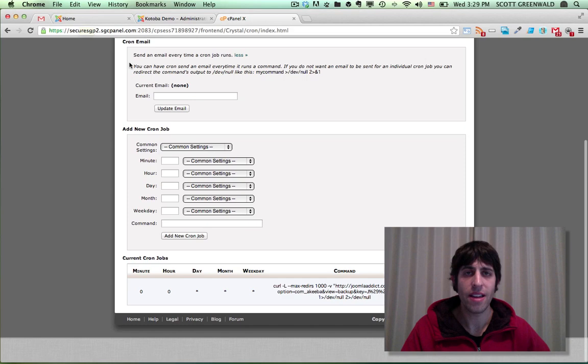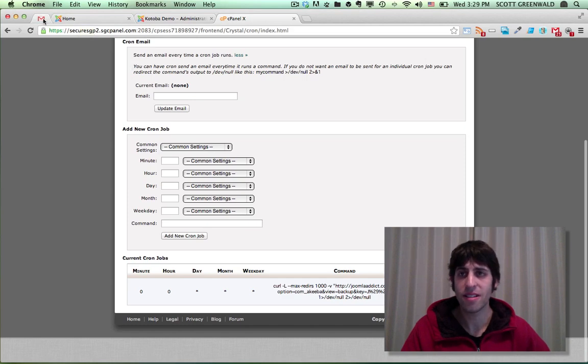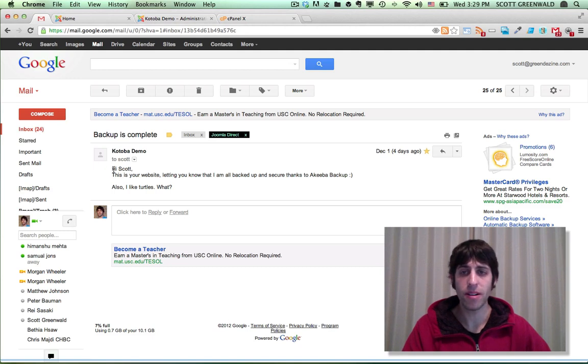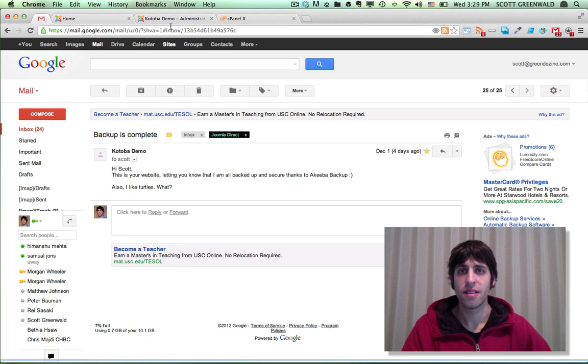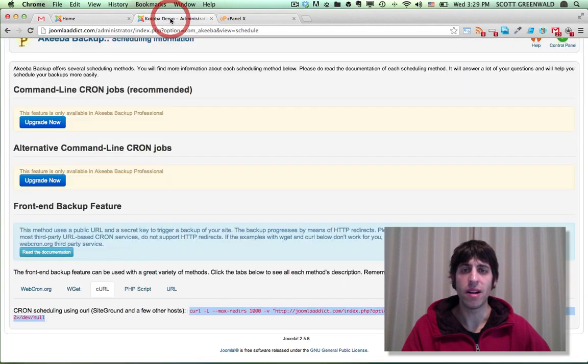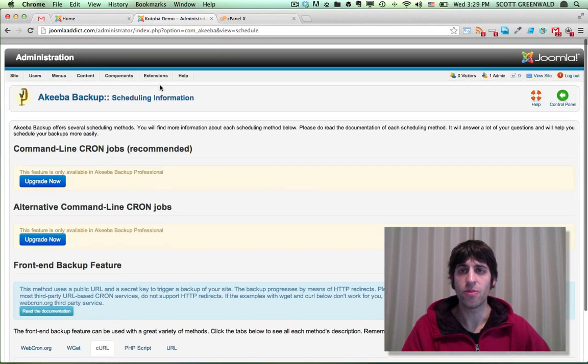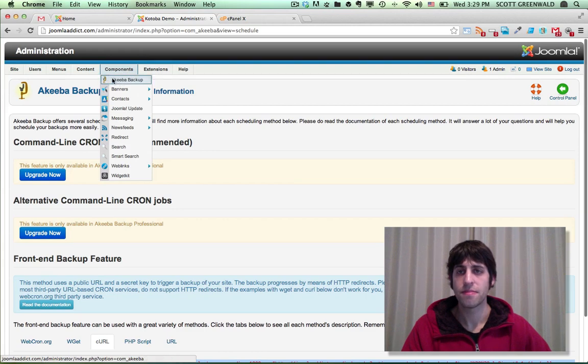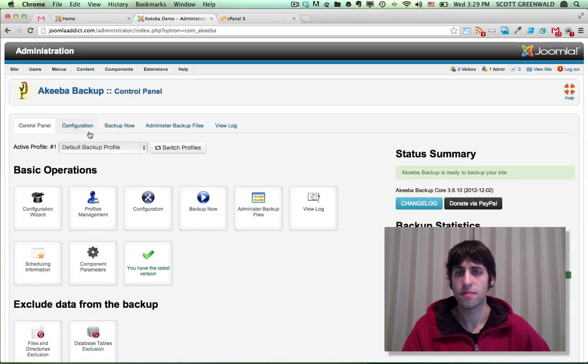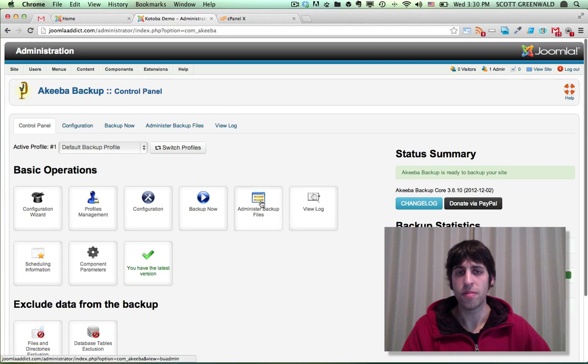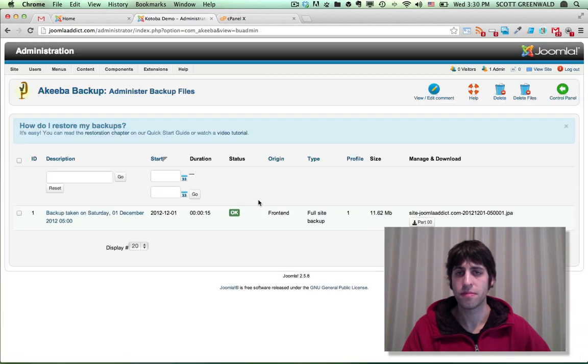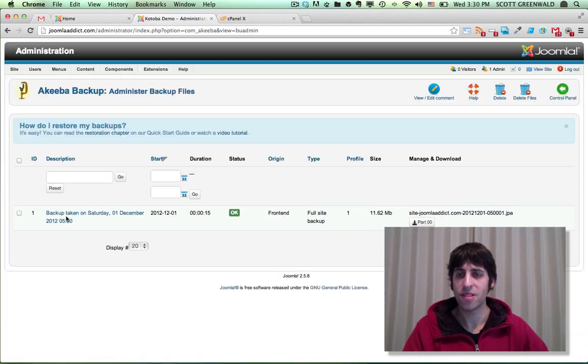So I did run a backup last night. So let's check it out and see what the email looks like. So this email was sent from the Akiba backup component, letting us know that our backup was completed. So if we go back into Akiba backup, we can actually see where the backup file is located, go to administer backup files. So indeed our backup was completed. You can see the backup log right here and the file, the backup file right here.